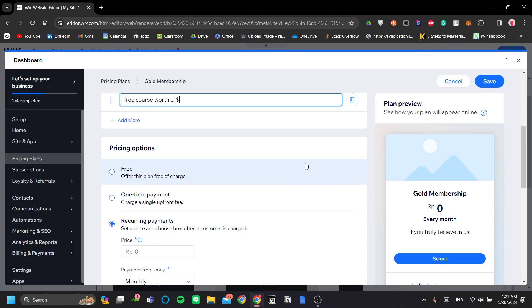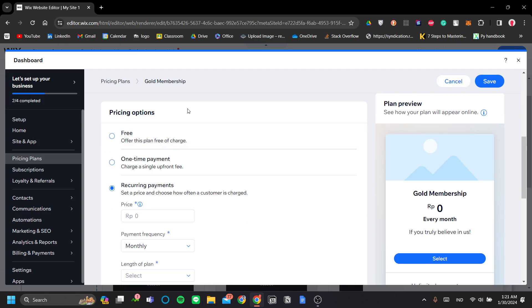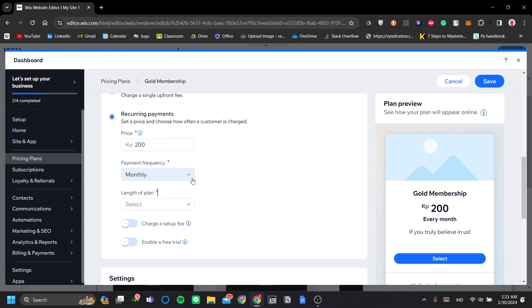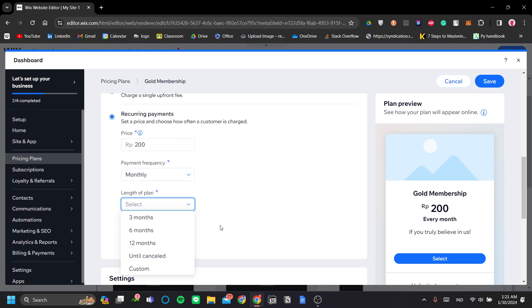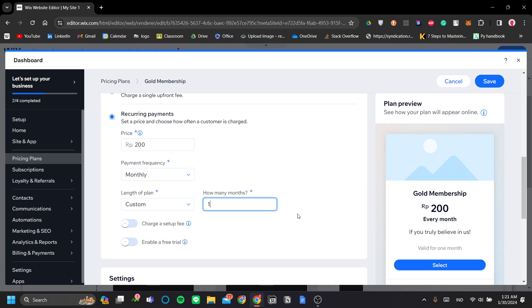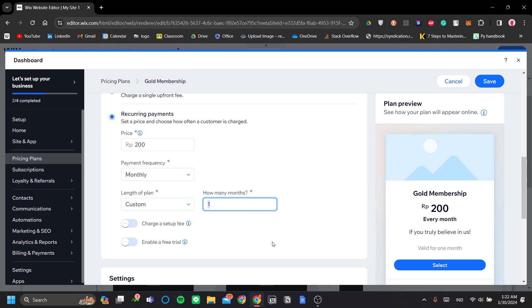Anyway, next is your pricing options. You can set this plan as free, a one-time payment, or a recurring payment, i.e. subscription. So recurring payments is just like a subscription. So let's just say it's $200. And let's say it's a monthly subscription for three months, six months, 12 months, or until canceled, or just for one month. You can do that if you click custom and set it to one here.